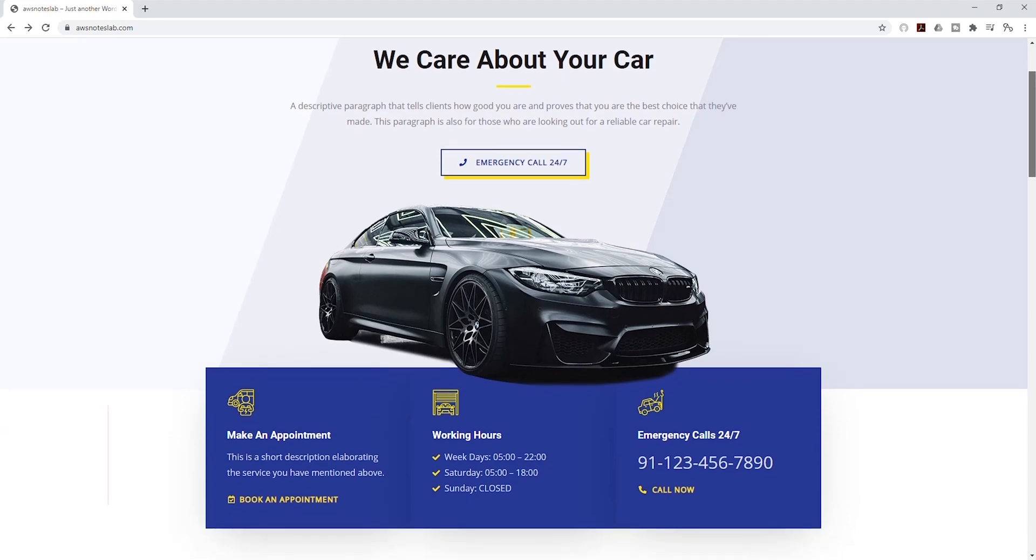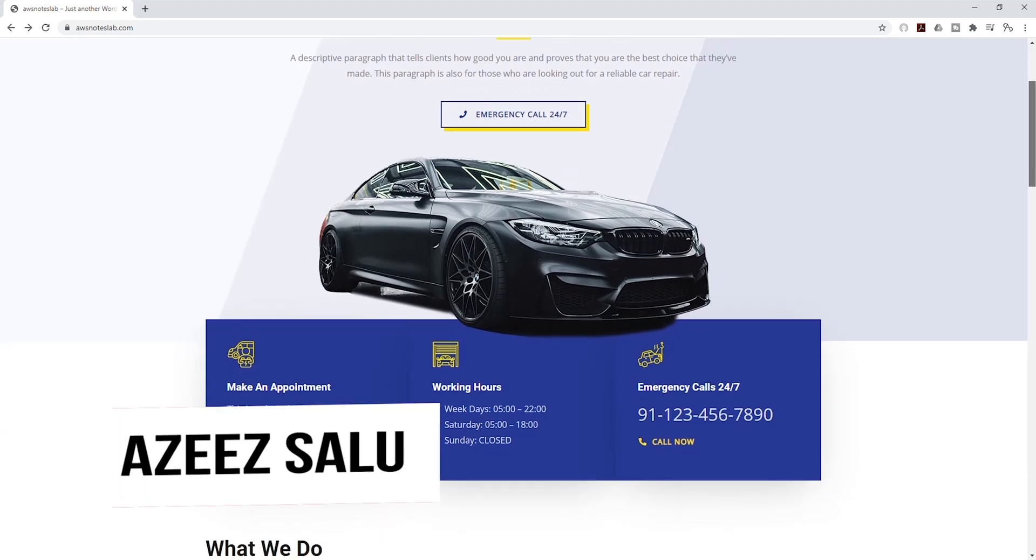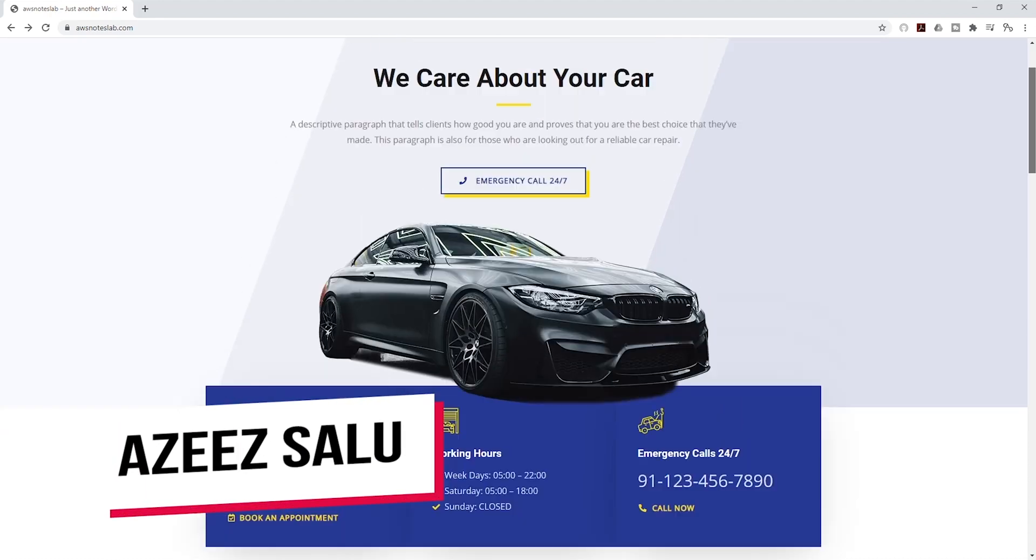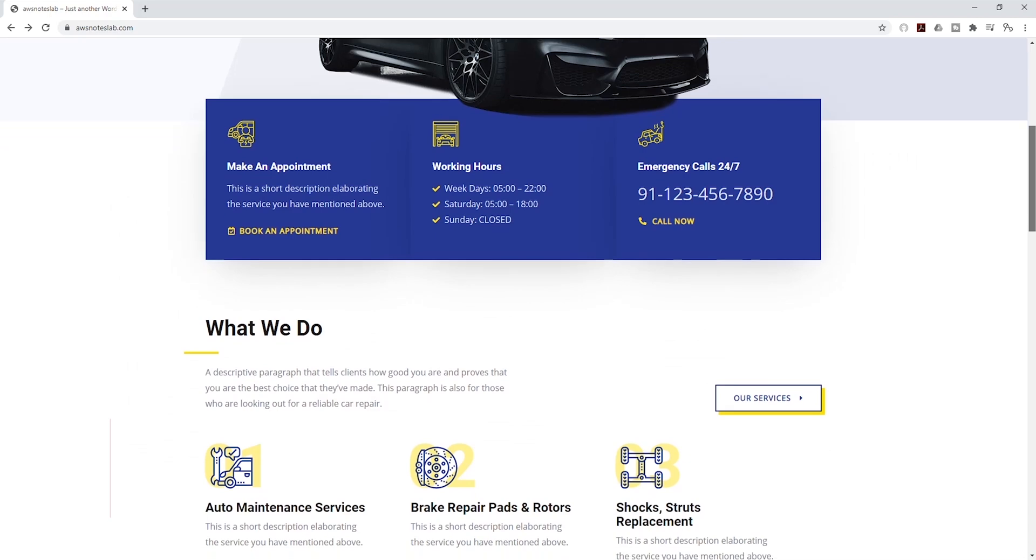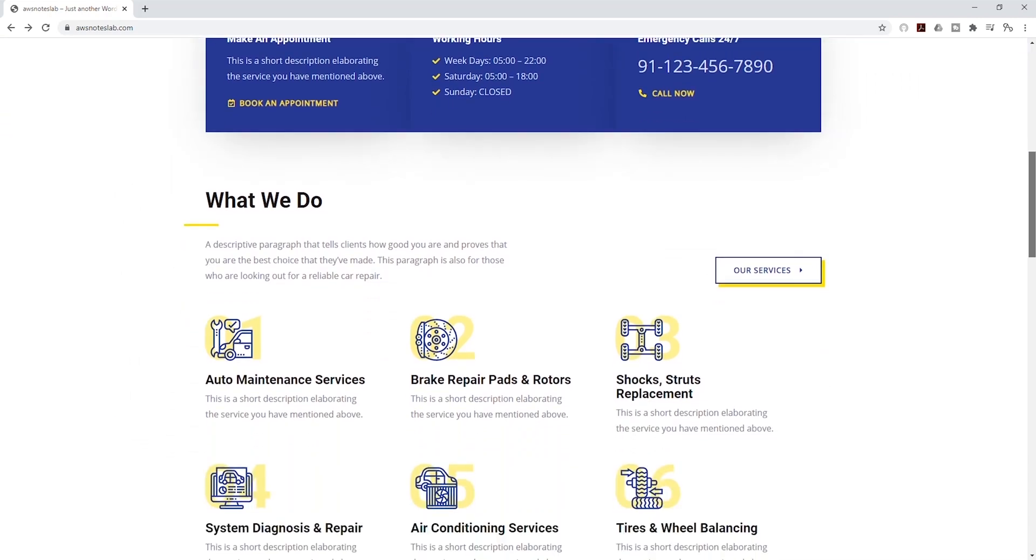Hello, my name is Aziz Salou. I didn't have the traditional IT background when I started learning about cloud computing.